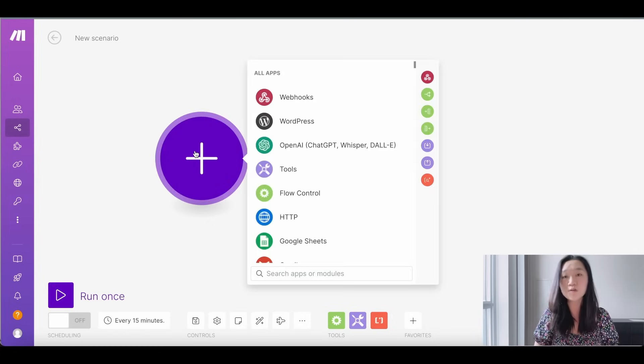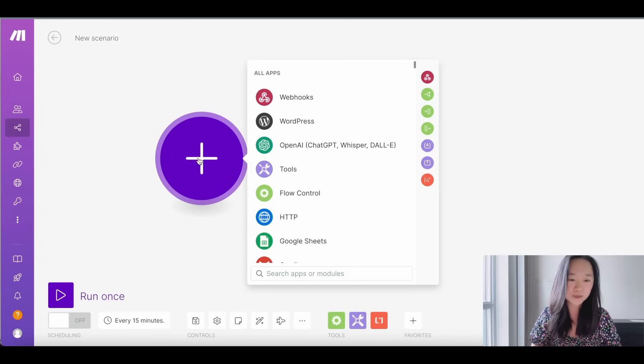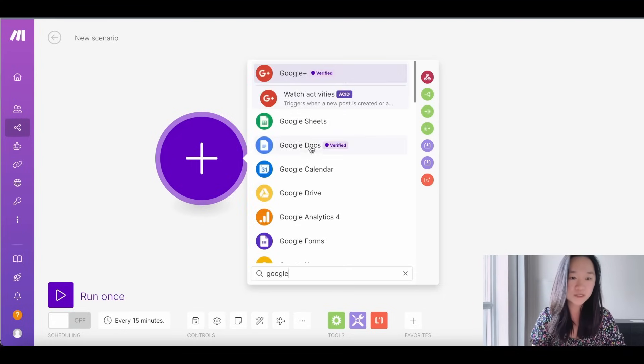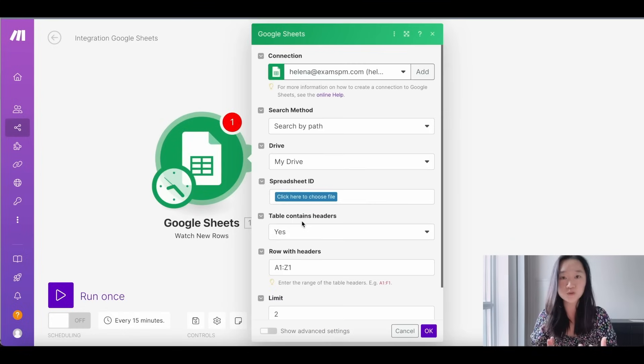The first thing that's going to trigger our automation is a Google Sheet. What we're going to do is put in the URL of a recent article about our industry or niche in there, and then AI is going to go to work and write all of our social media posts. I'm going to press the plus button, search for Google Sheets, select it, and then select 'Watch New Row', so this will trigger whenever I put in a new row — a new news article — into my spreadsheet.